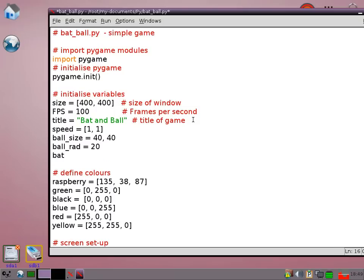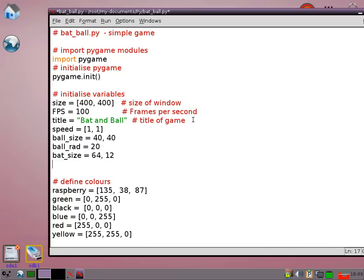We also need the bat size. That's going to be 64 pixels wide, 12 high. I'm also going to set a thing called bat gap which is how far from the bottom of the screen the bat is going to appear.